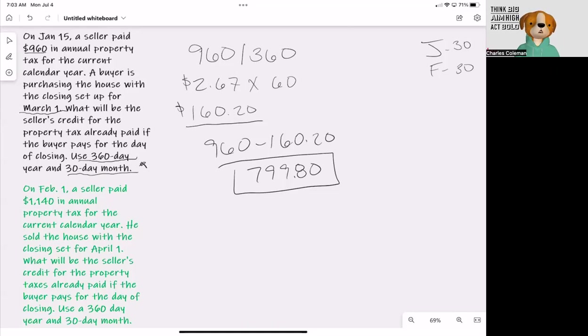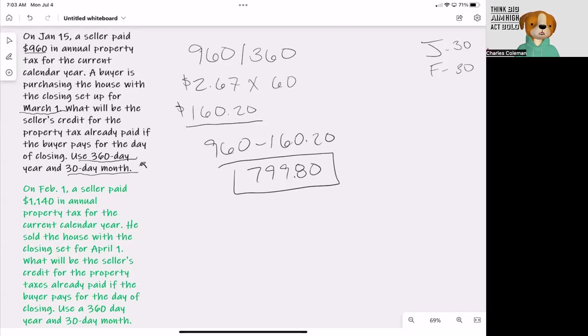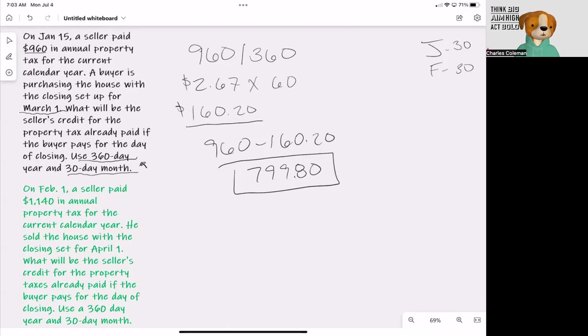The second question, as we move along, will look like something like this. On February 1st, a seller paid $1,140 in annual property tax for the current calendar year. He sold the house with the closing set for April 1st. What will be the seller's credit for the property taxes already paid if the buyer pays for the day of closing? Use, again, a 360-day year and a 30-day month.